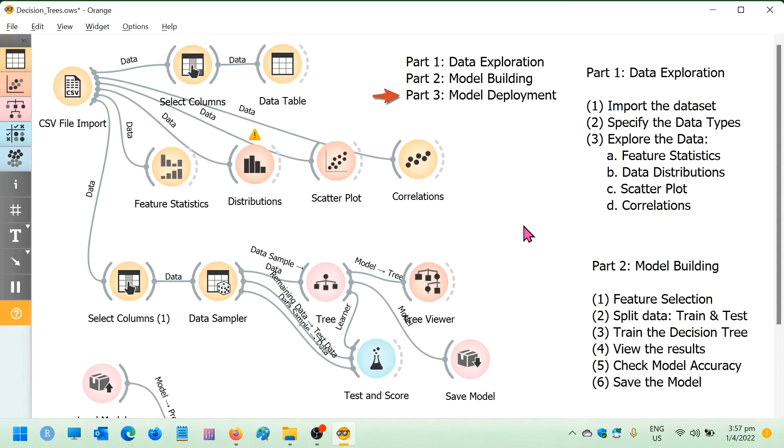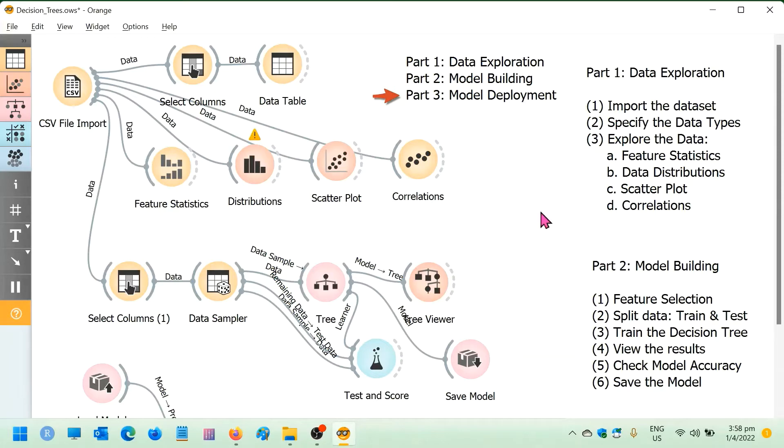Welcome back to the Decision Tree workshop using Orange Data Mining Tool. This is part 3 of the workshop and we are going to do model deployment.